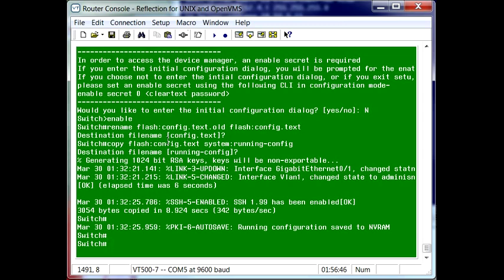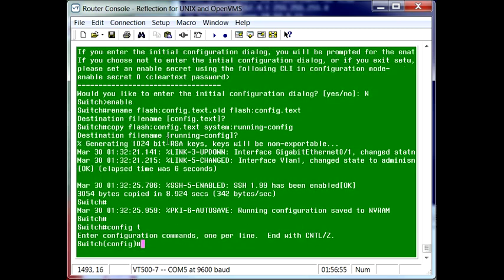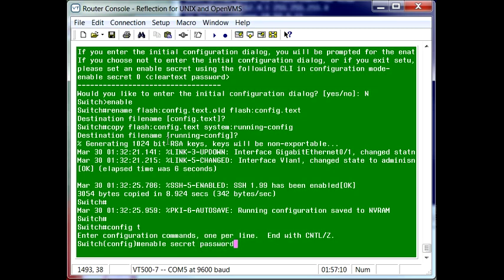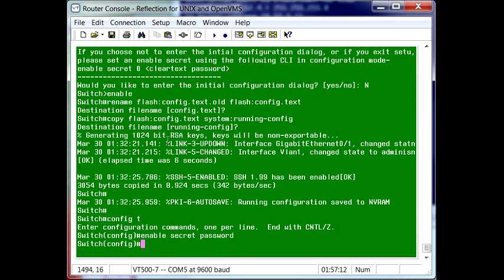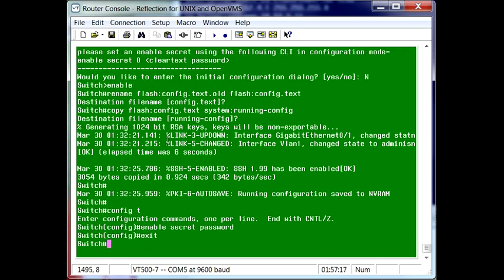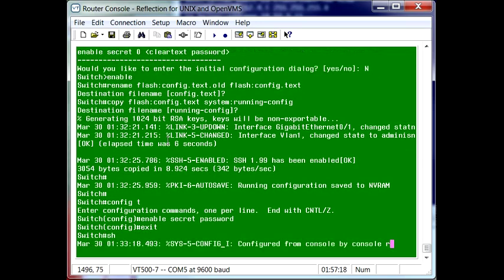But we're actually logged in with the enable account. So now that we're inside of this switch with the enable account, we can configure the device by typing in config.t. And we can change the password for the enable account. Then we can exit out.